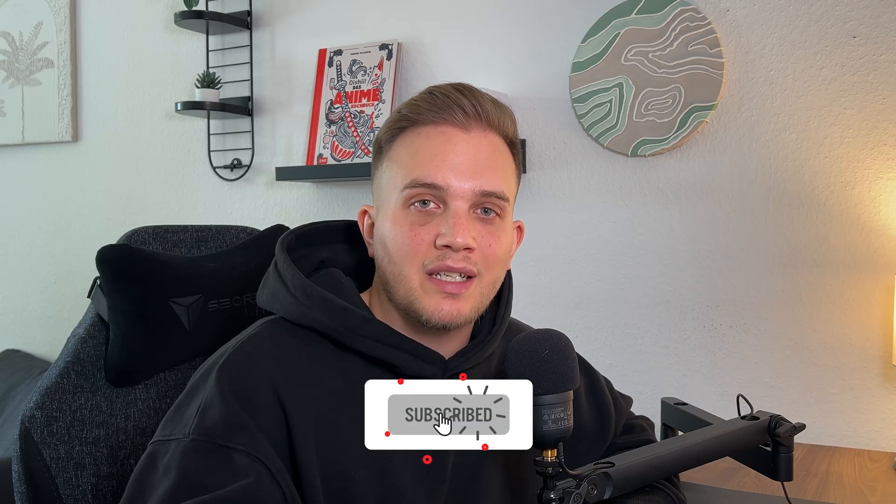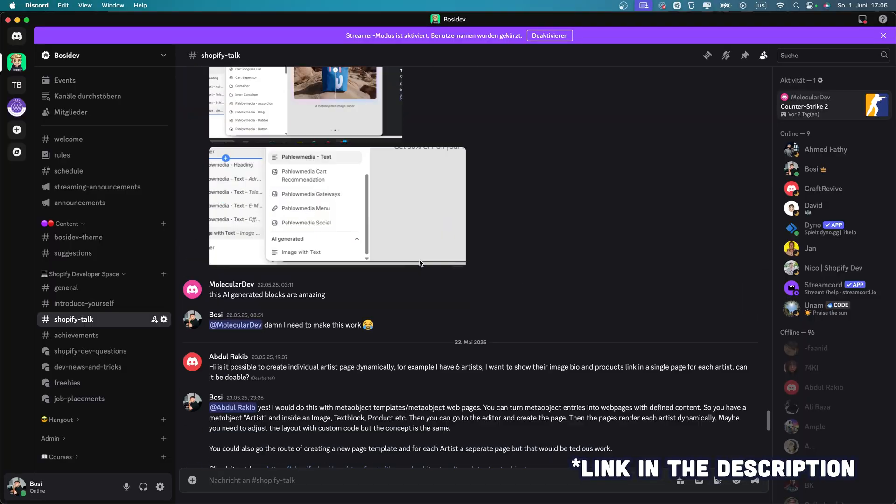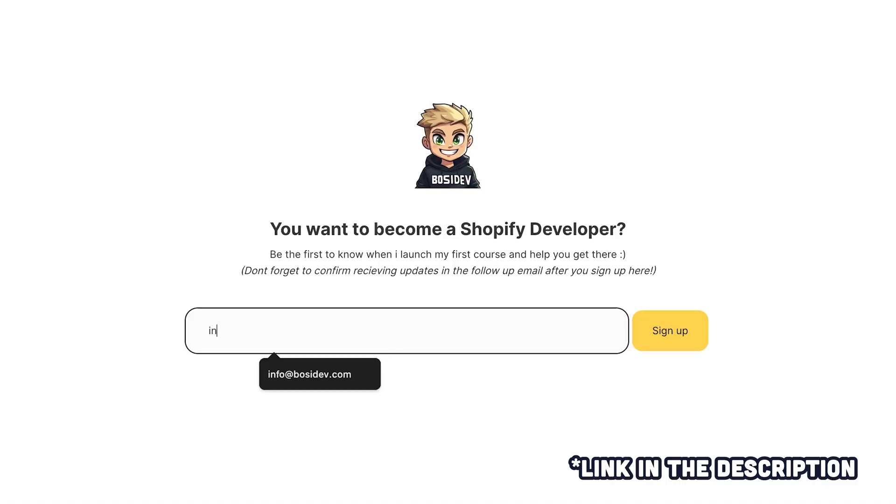That was it for the video. If you want to learn more about the Horizon theme and the new AI features, go check out my video on the new Horizon theme. I'd also be really happy if you subscribed to my channel, since I take a lot of time creating these videos to help you out. You can also check out my Discord community created solely for Shopify developers — if you have questions or want to learn more, go ahead and check it out. Lastly, I'm working on my own Shopify Developer Academy where I want to teach you how to become a Shopify developer. Go check out the link in the description and sign up for updates. See you next time!